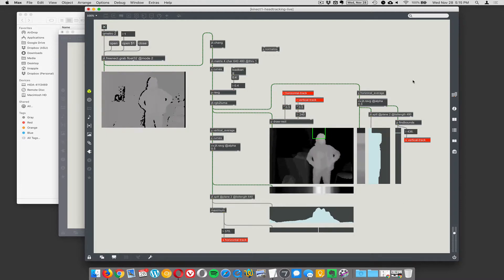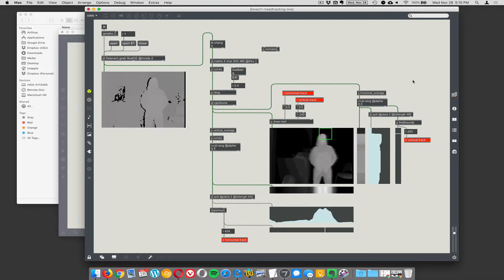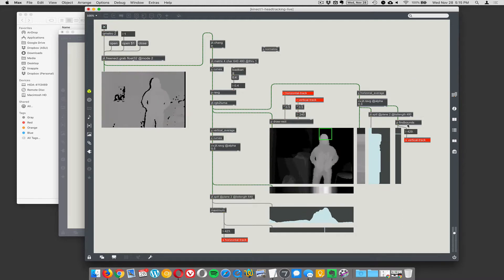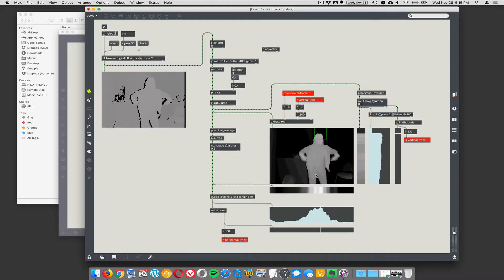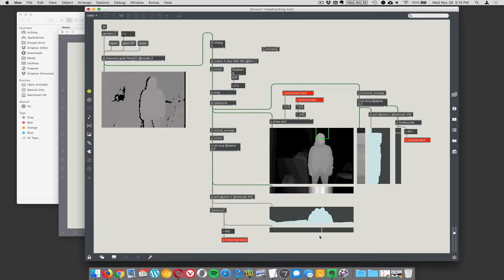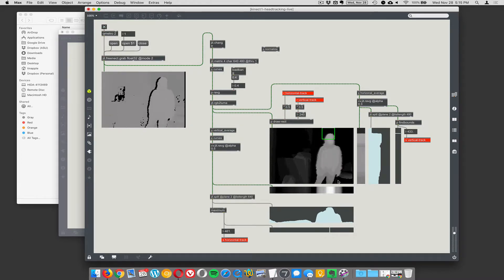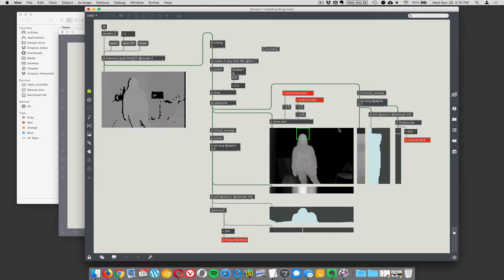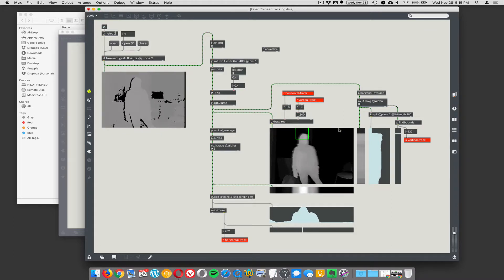Strange things I do on camera. Yeah. So we're using fine bounds to find the top and maximum to find the left to right position. Seems to work pretty well.